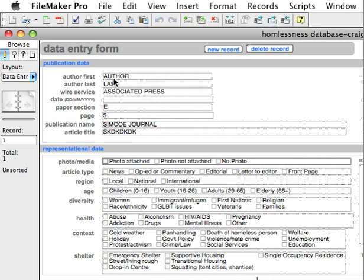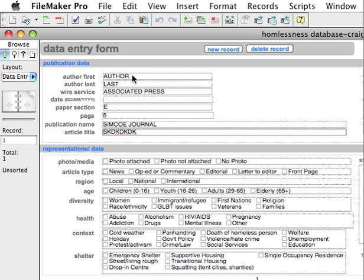If you hit the Tab key, you can move from field to field — you can see me tabbing through into these boxes. Now, this is important: the photo field. If the article has no photograph — meaning there isn't even one available, there's no graphic, no photograph — you would click obviously 'No Photograph.'